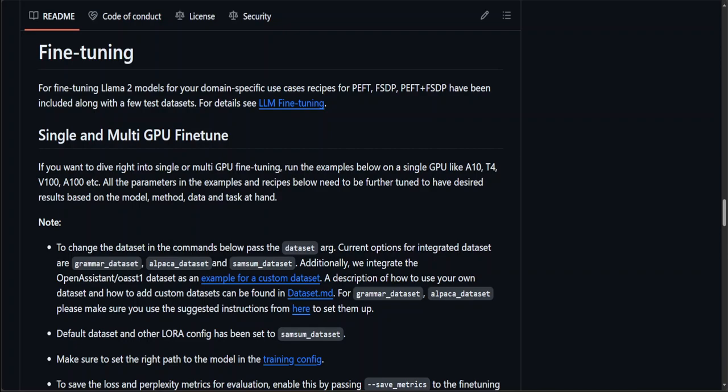If you're wondering what exactly PEFT and FSDP are, let me give you a very quick overview in simple words. PEFT stands for Parameter Efficient Fine-Tuning, and FSDP stands for Fully Sharded Data Parallelism. Both are methodologies that enhance the training and fine-tuning of LLMs by addressing different aspects of computational challenges.